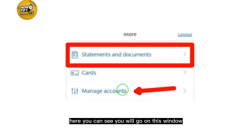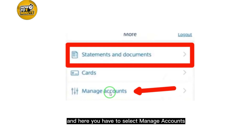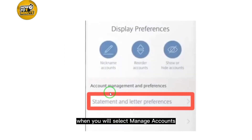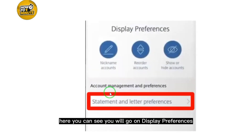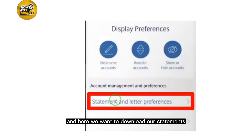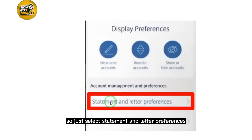When you select More, you will go to this window. Here you have to select Manage Accounts. When you select Manage Accounts, you will go to Display Preferences. From here, select Statement and Letter Preferences.